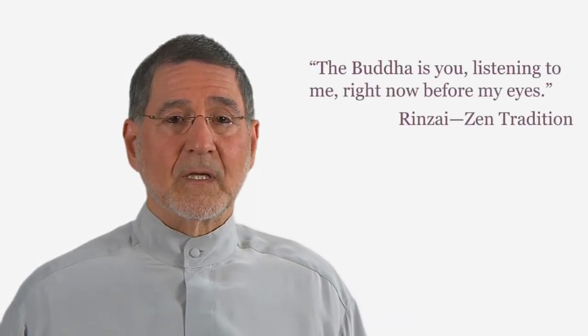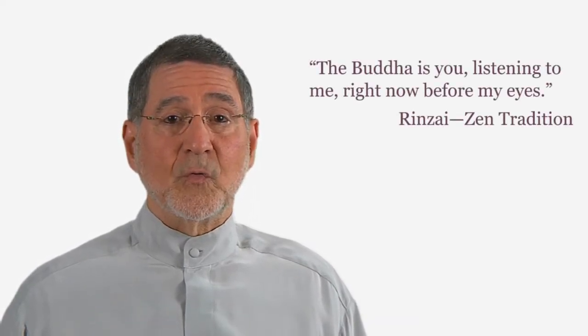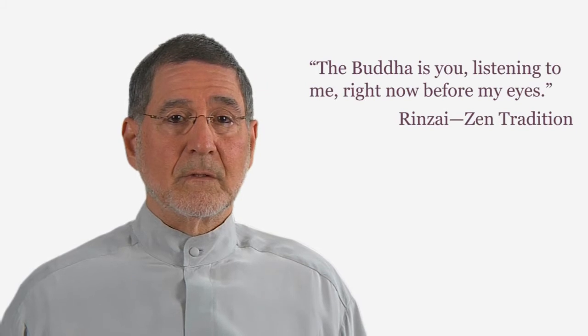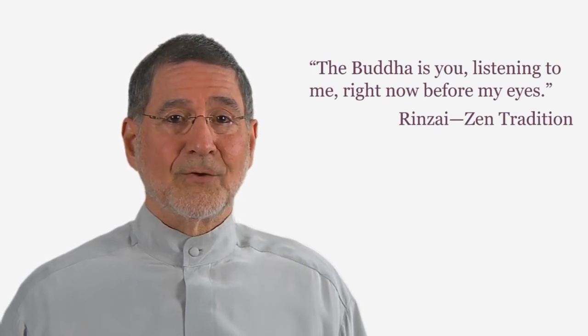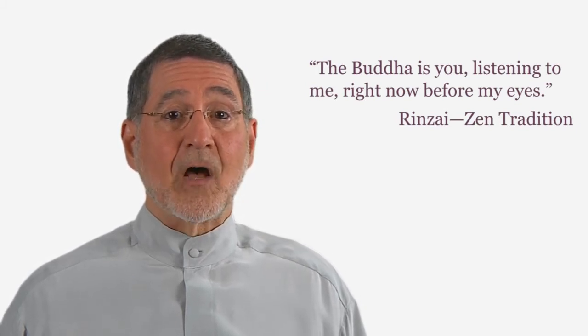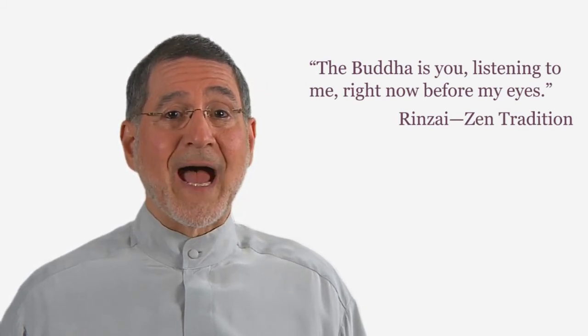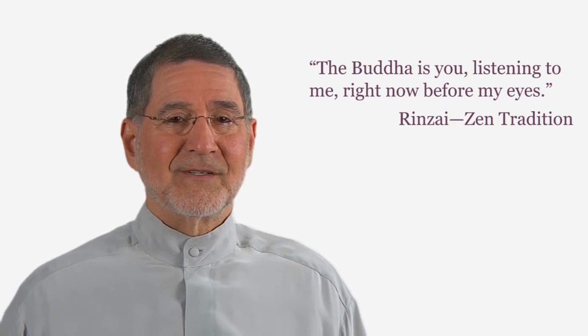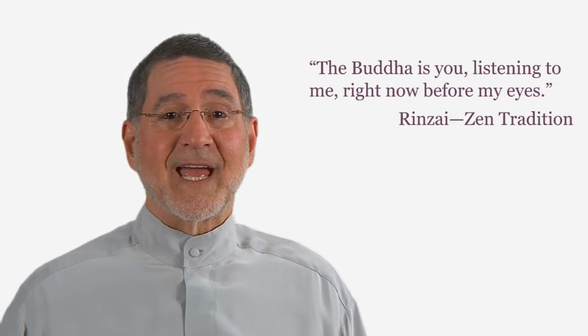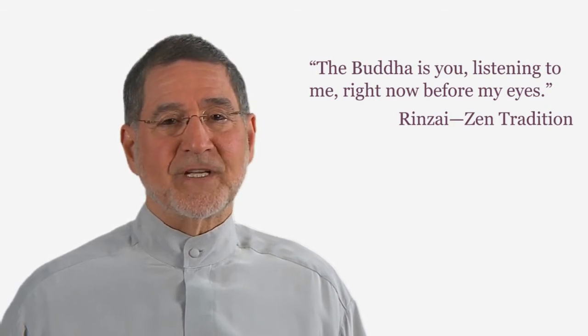Our contemplation for this week is, The Buddha is you, listening to me, right now before my eyes. Rinzai, Zen Tradition.